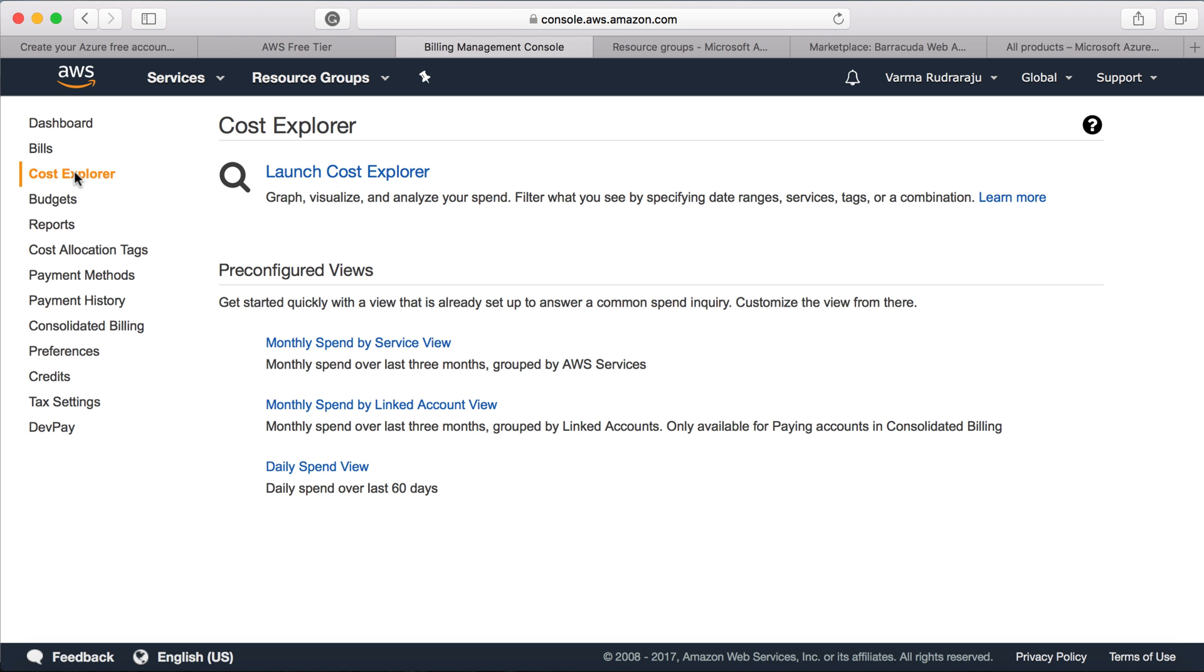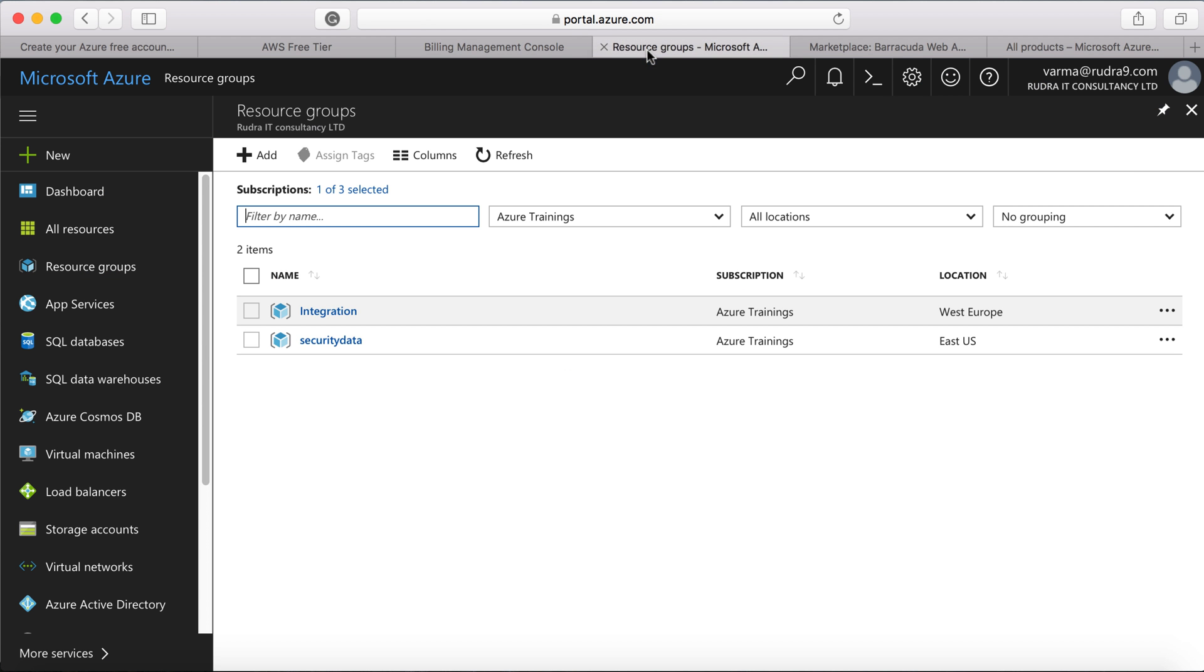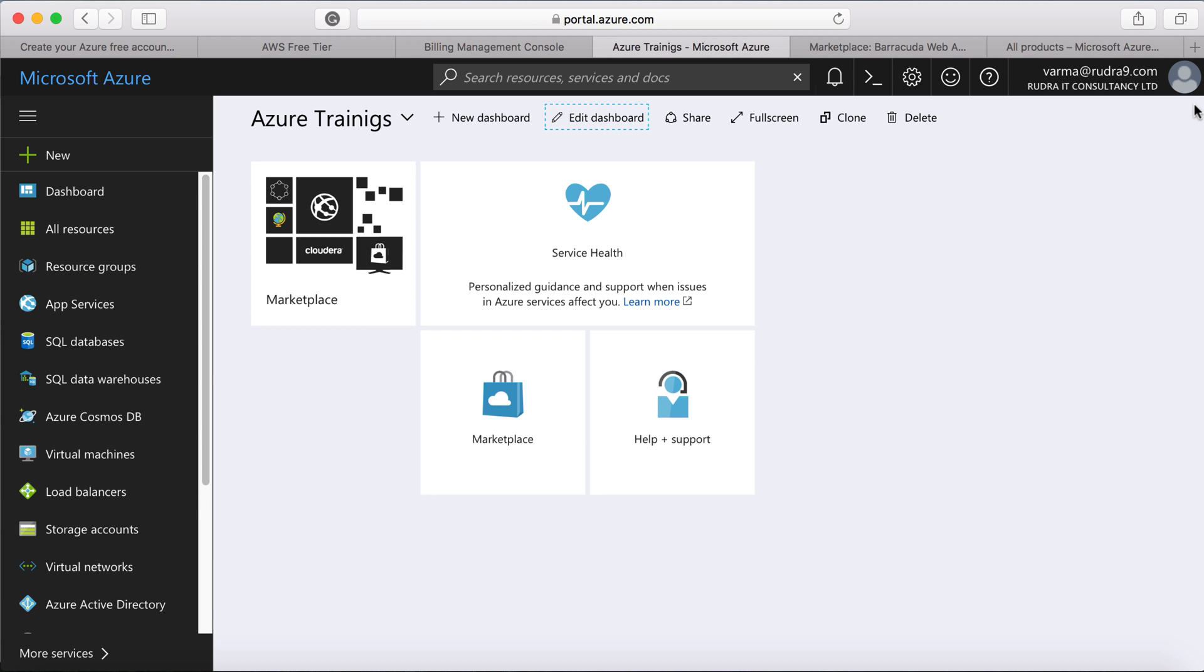So let me show the same kind of functionality within Azure also. In Azure, the fundamental thing is enterprise agreement. If you have one with your organization, under the enterprise agreement, you will have a tenant and under the tenant, you will have subscriptions.